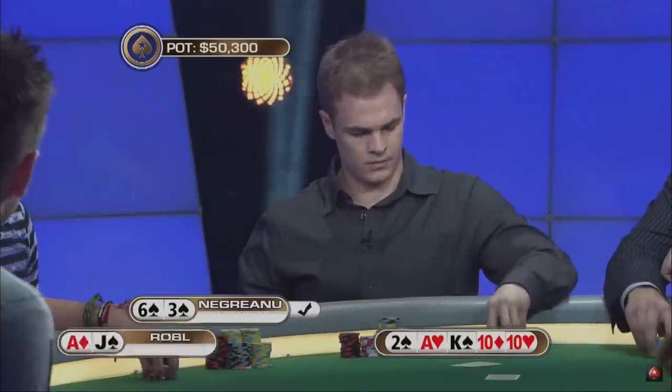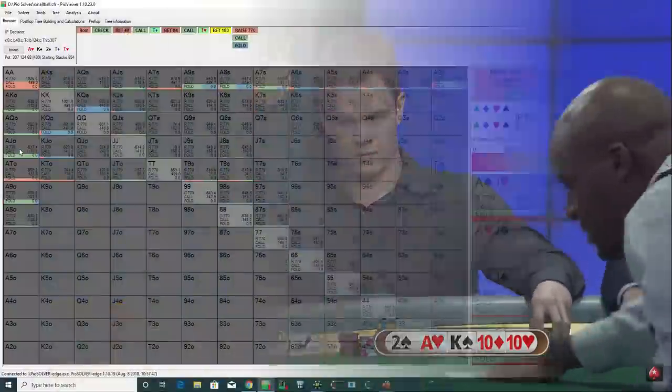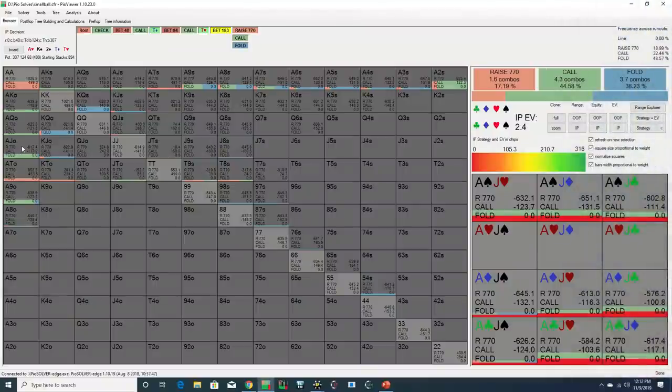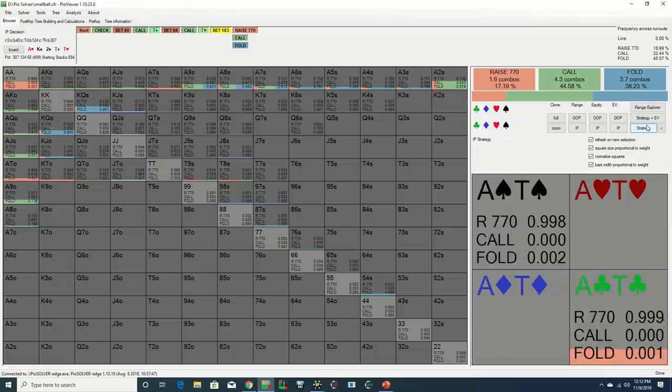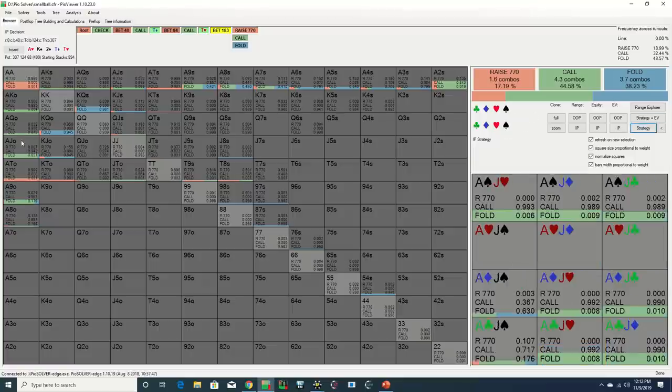He folds! Andrew lays down the best hand, and interestingly, we see that out of all the Ace-Jack combos, this is the one that is folding most often. This is likely because the Jack of Spades blocks some of the missed flush draws in Daniel's range.